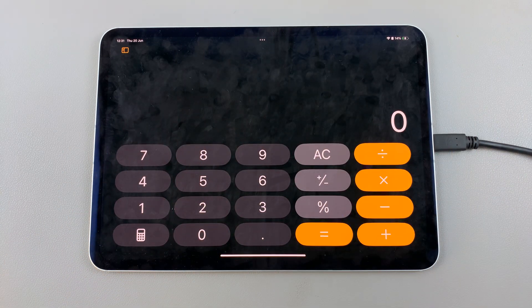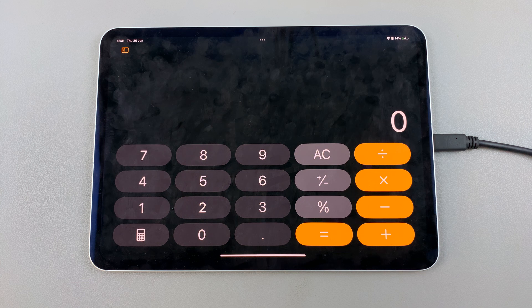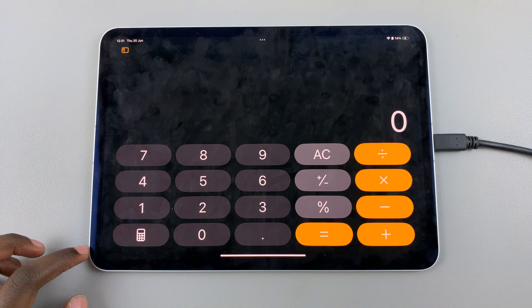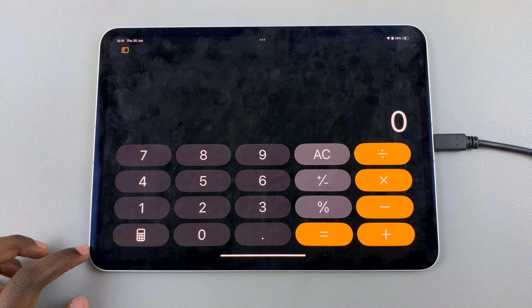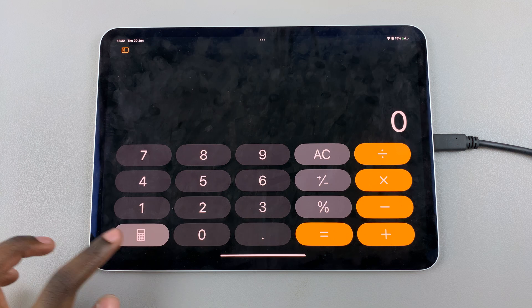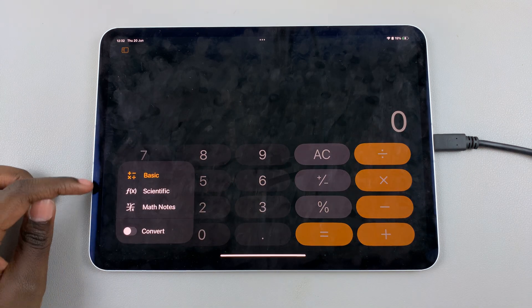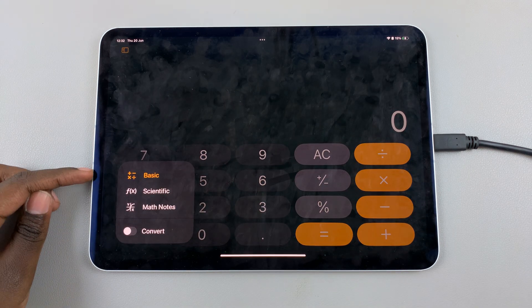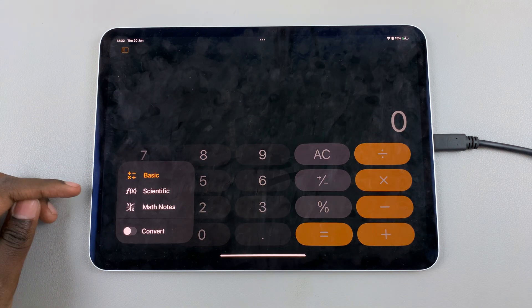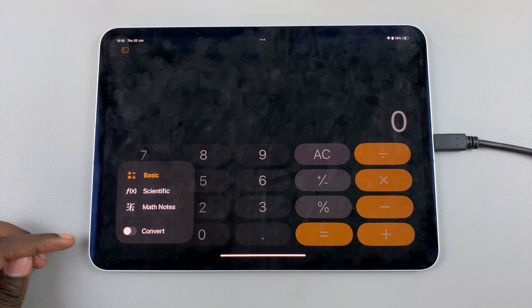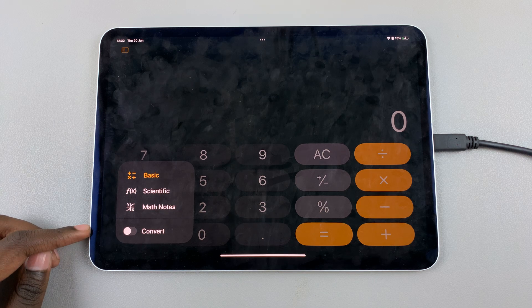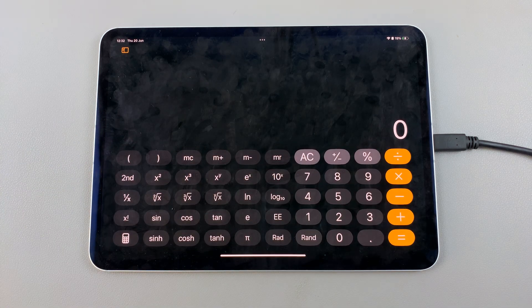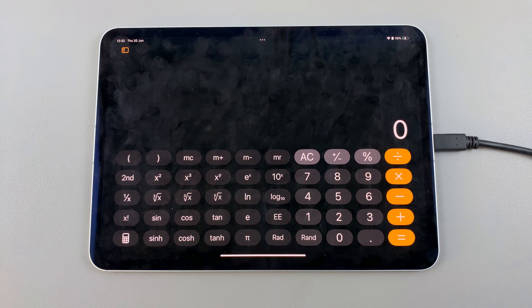To calculate the square root, tap on this calculator icon at the bottom of your screen. You'll have four options to choose from: basic, scientific, math notes, and convert. Select scientific.